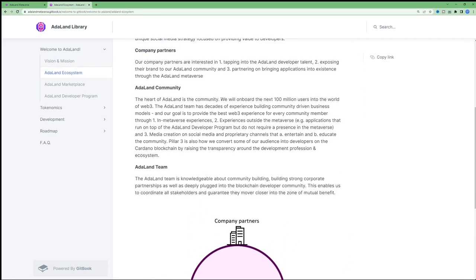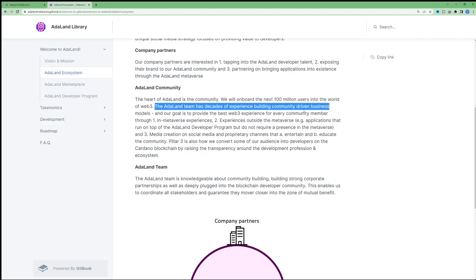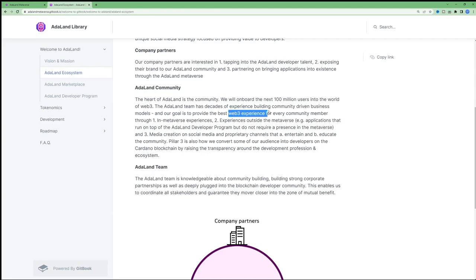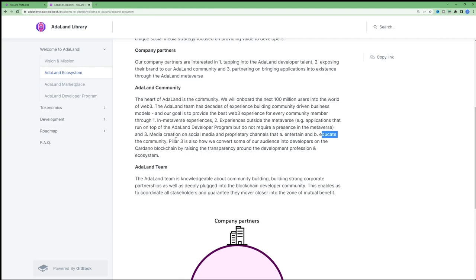The team will onboard the next 100 million users into the world of Web3. The Adaland team has decades of experience building community-driven business models, and their goal is to provide the best Web3 experience for every community member through metaverse experiences, experiences outside the metaverse, entertainment, education, and then naturally, monetary rewards through tokens. Because part of this metaverse is still a play-to-earn aspect to it, and that's what will actually attract a lot of people to it initially.